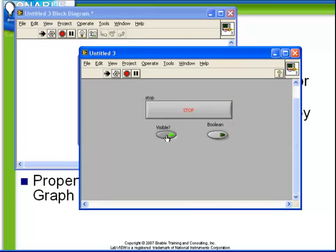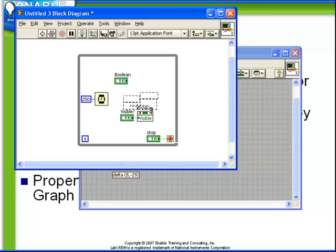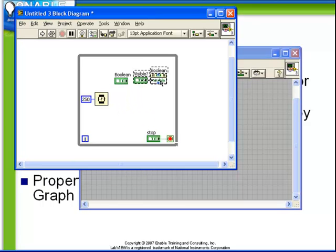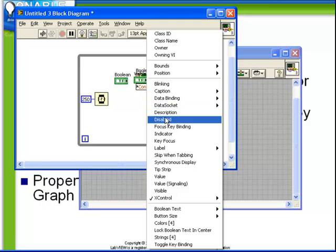Next let's add a second property. We've set up the visibility property, let's also add the disabled property. Again, we expand our property node to show two terminals, we choose the disabled property.